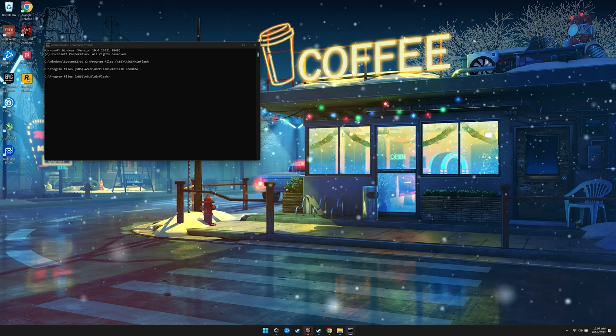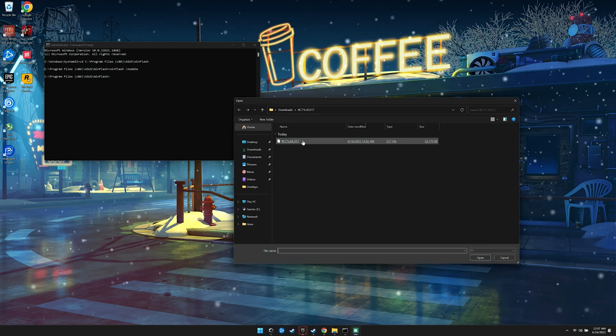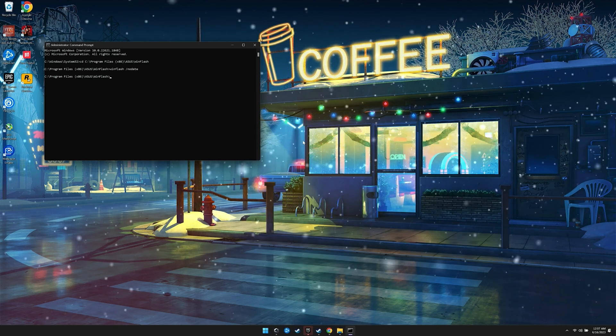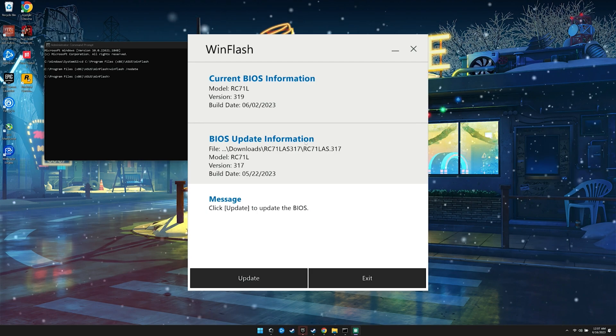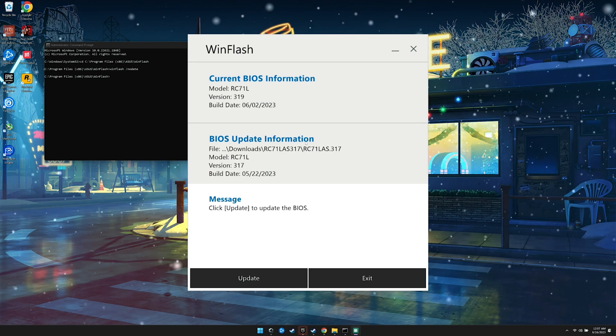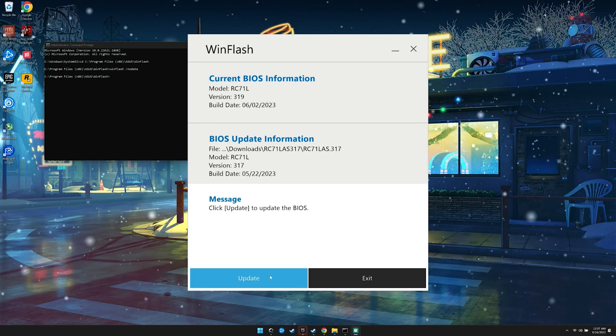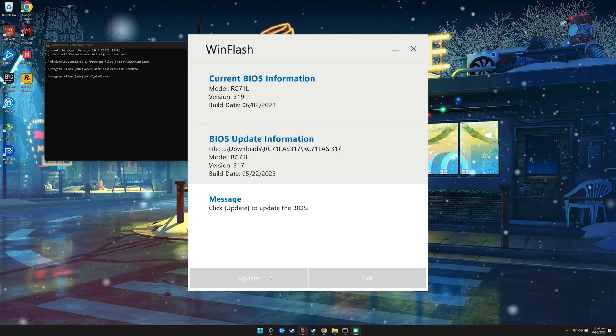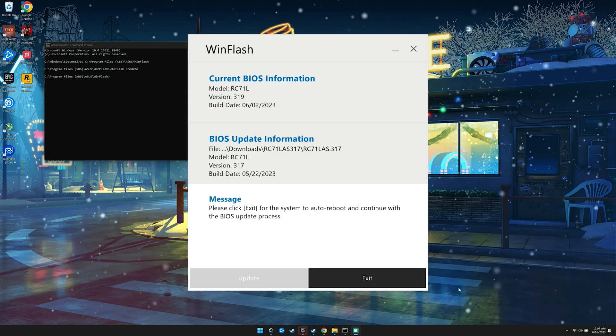Select get BIOS from device and then point it to the 317 BIOS file. We will now be given the option to roll back to 317. Click on update and once it's done loading the BIOS, click exit.